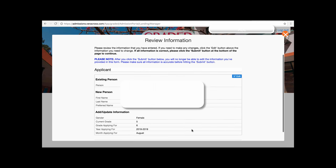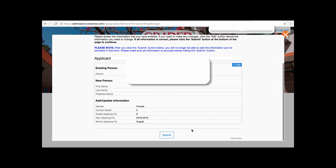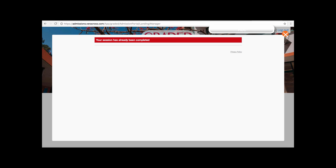The portal will ask you to review the information, and once you're satisfied, click Submit. The system will then notify you that your session has been completed. And that's all there is if you do not see your student listed.